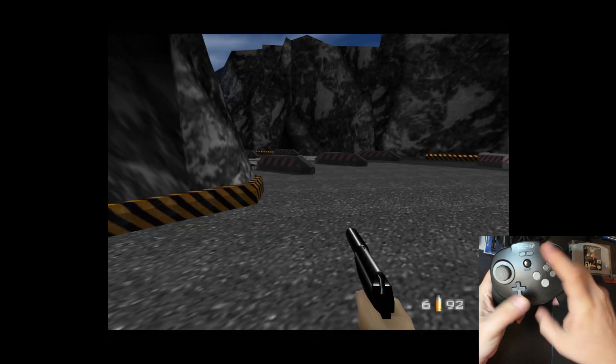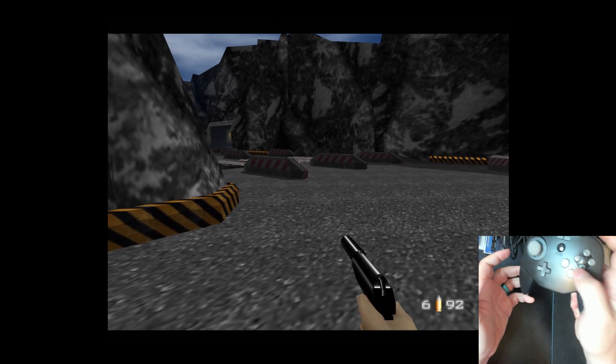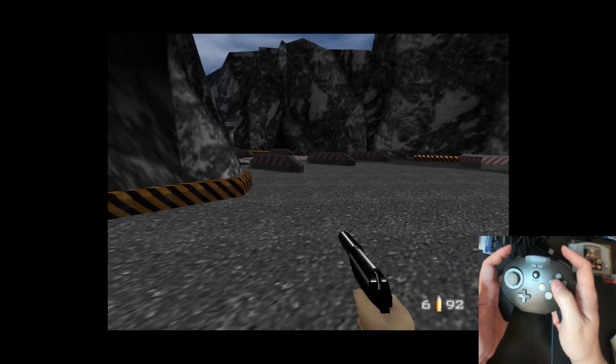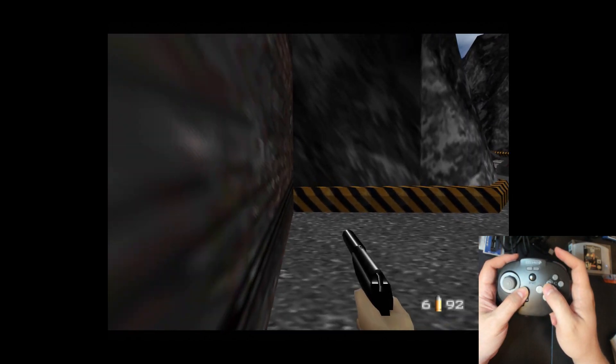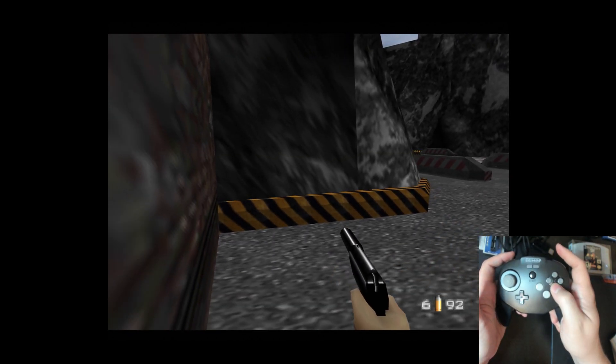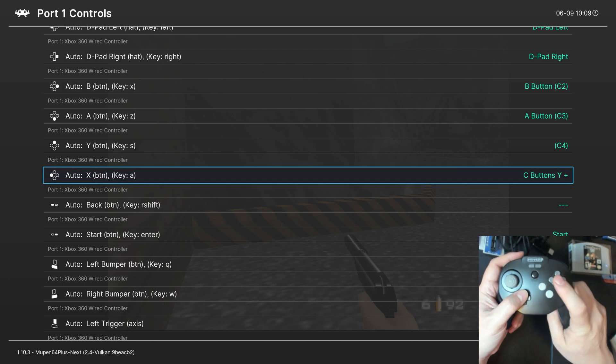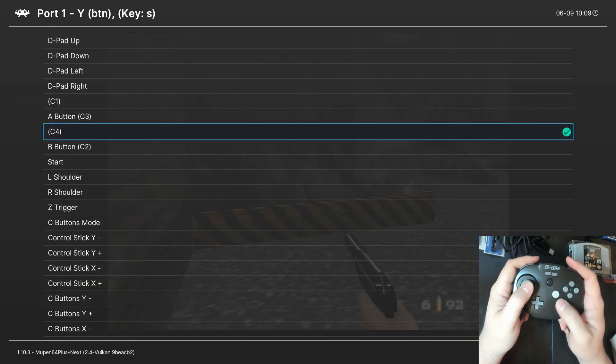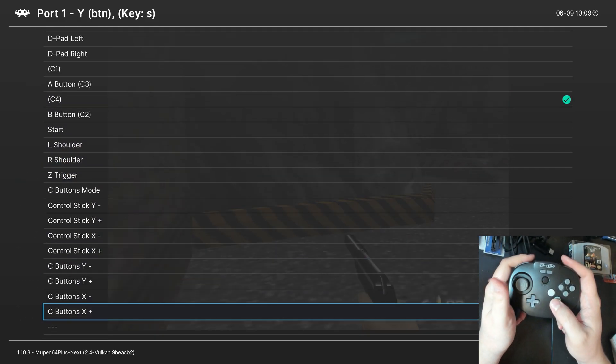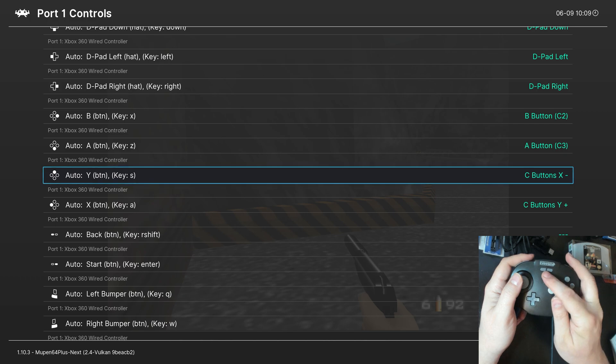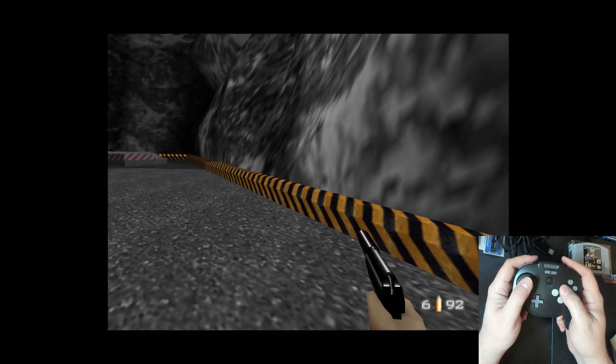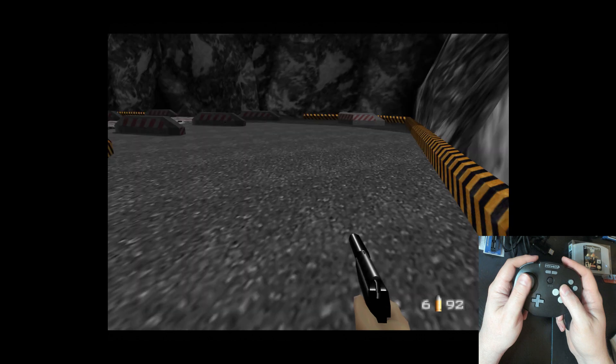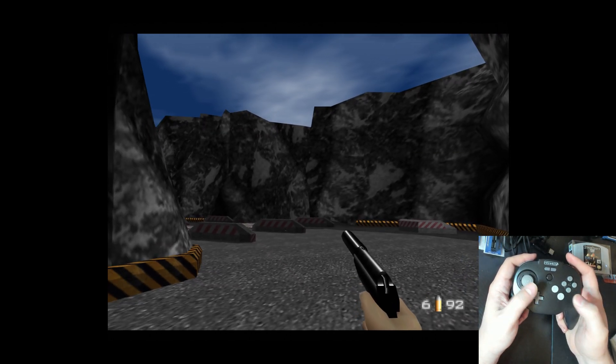And, when I press down C, it moves me backwards as intended. So, that is the correct mapping for that one. And, then our Y button, I believe, is left C. So, we're going to change this to C buttons X minus, maybe? Yep, okay. So, there we go. Now, we have left and back.